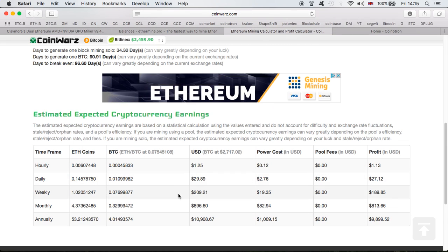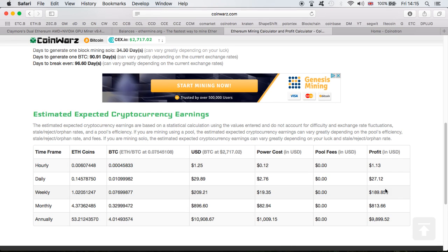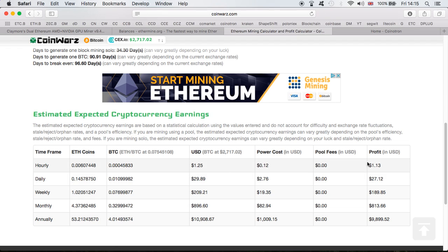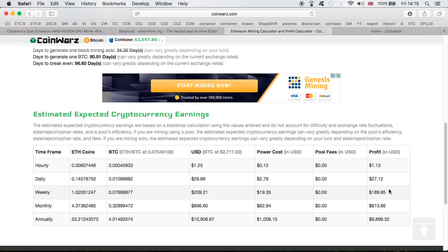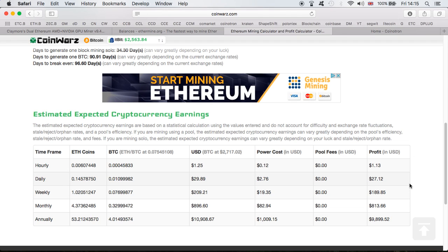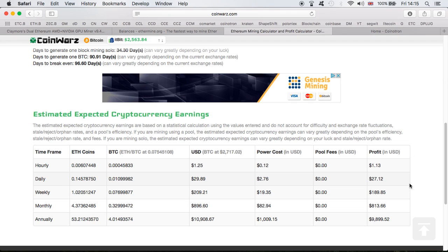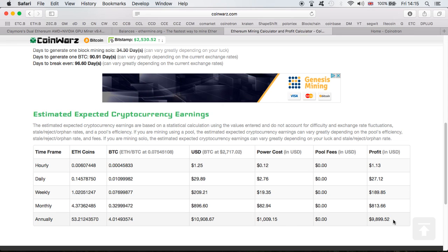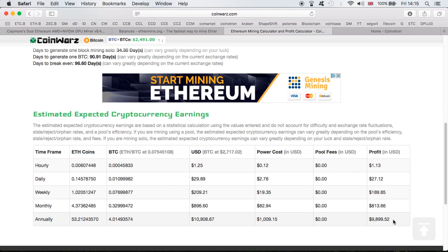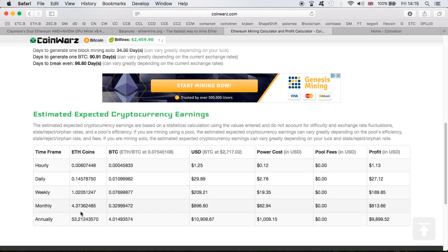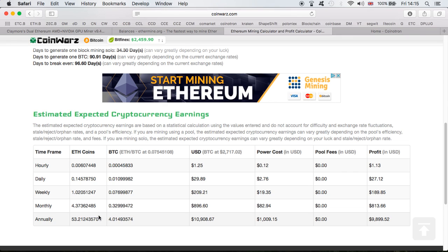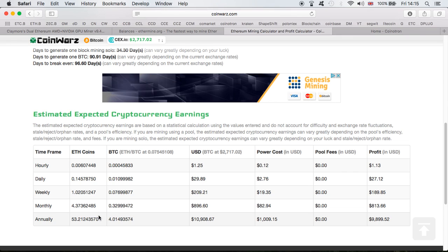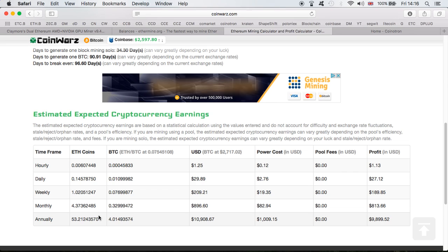Moving on to the dollars - this is before electricity, this is the electricity cost, and then after. Daily, this rig is currently making me $27. Weekly, $190. Monthly, $813 - this is incredible results. Annually, almost close to $10,000, which is fantastic. If I want to keep hold of my Ethereum coins, we're looking at about 53 points, which is also incredible because if Ethereum jumps to $300, $400, $500, this profit will be amazing.